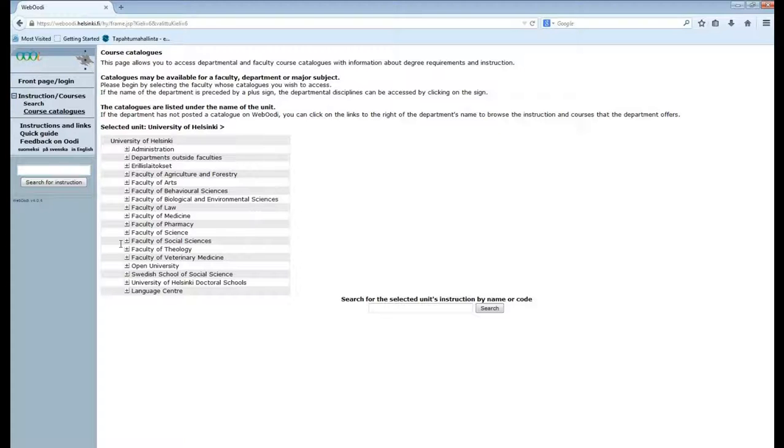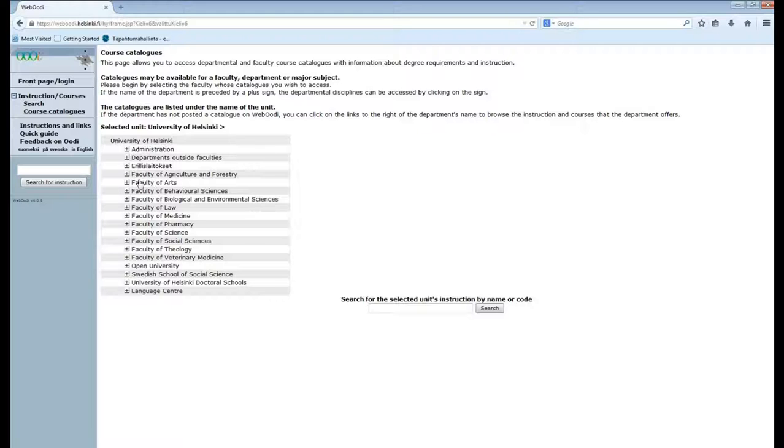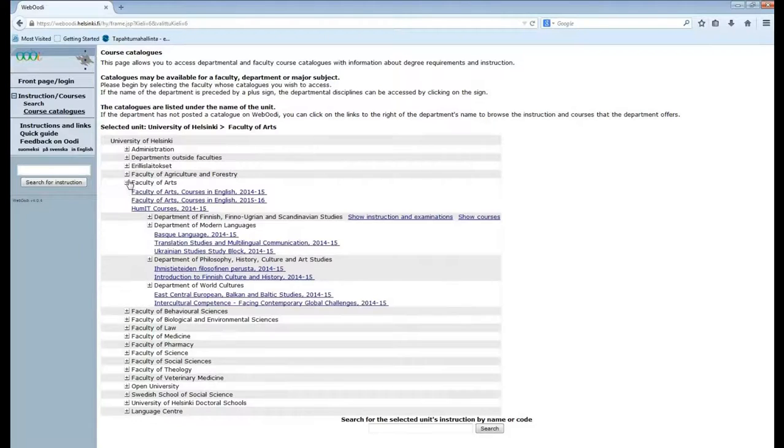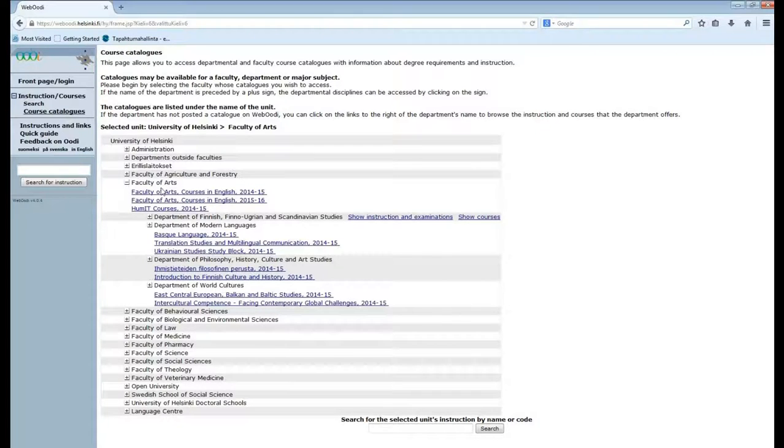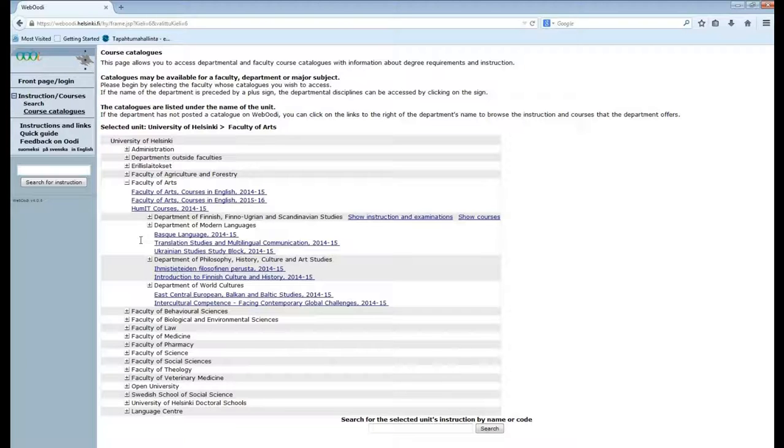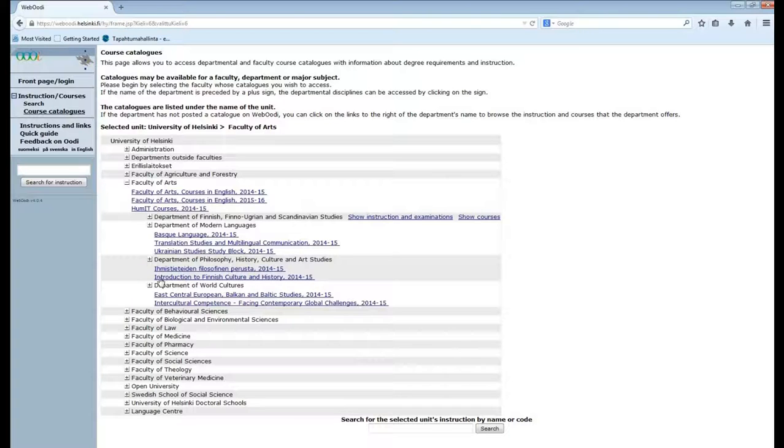If you're studying say introduction to Finnish culture and history, you're studying in the Faculty of Arts. So you click the plus here and it opens like so. Here you can see all the departments in the Faculty of Arts. Introduction to Finnish culture and history is under the department of philosophy, history, culture and art studies. And you can see it right here.